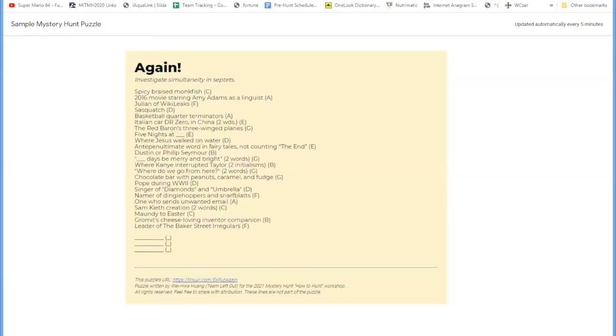We're going to talk about this example puzzle. This is a puzzle that I wrote called Again. This example puzzle was written by me to illustrate some of the most common motifs that you might see in a mystery hunt puzzle.